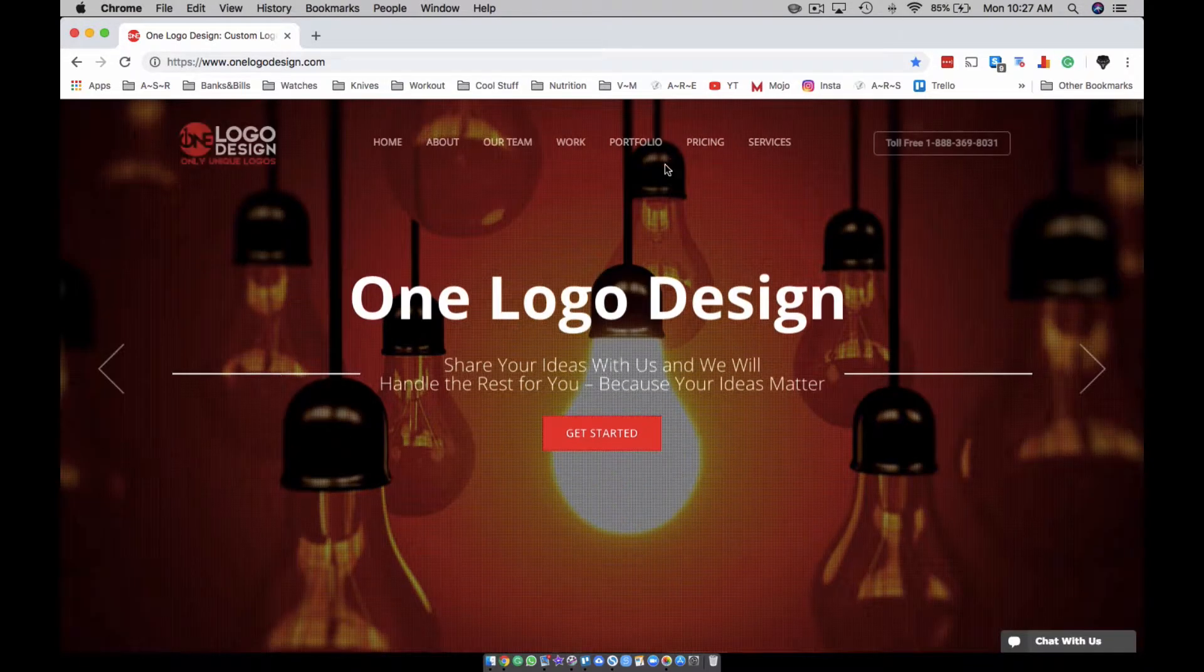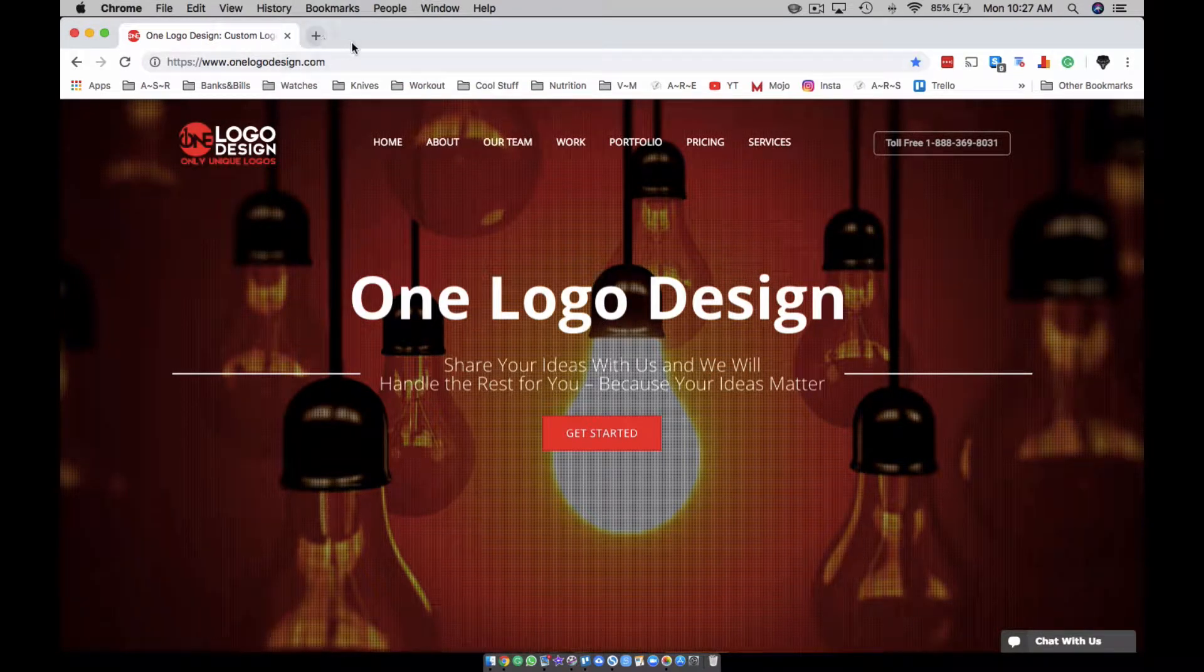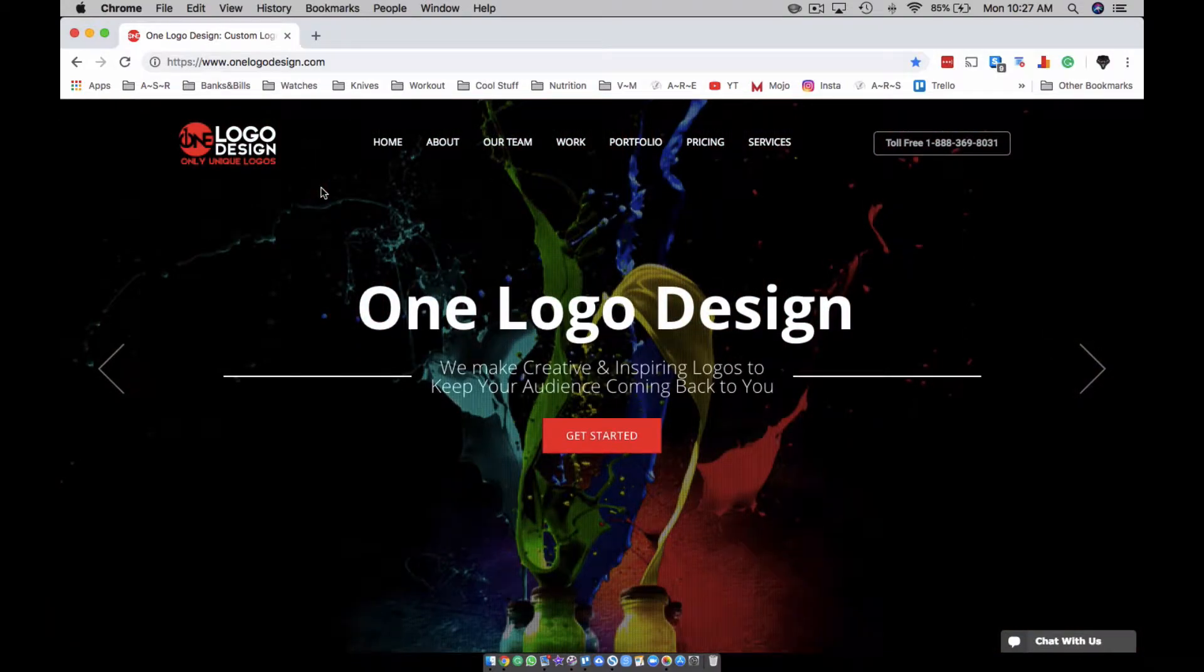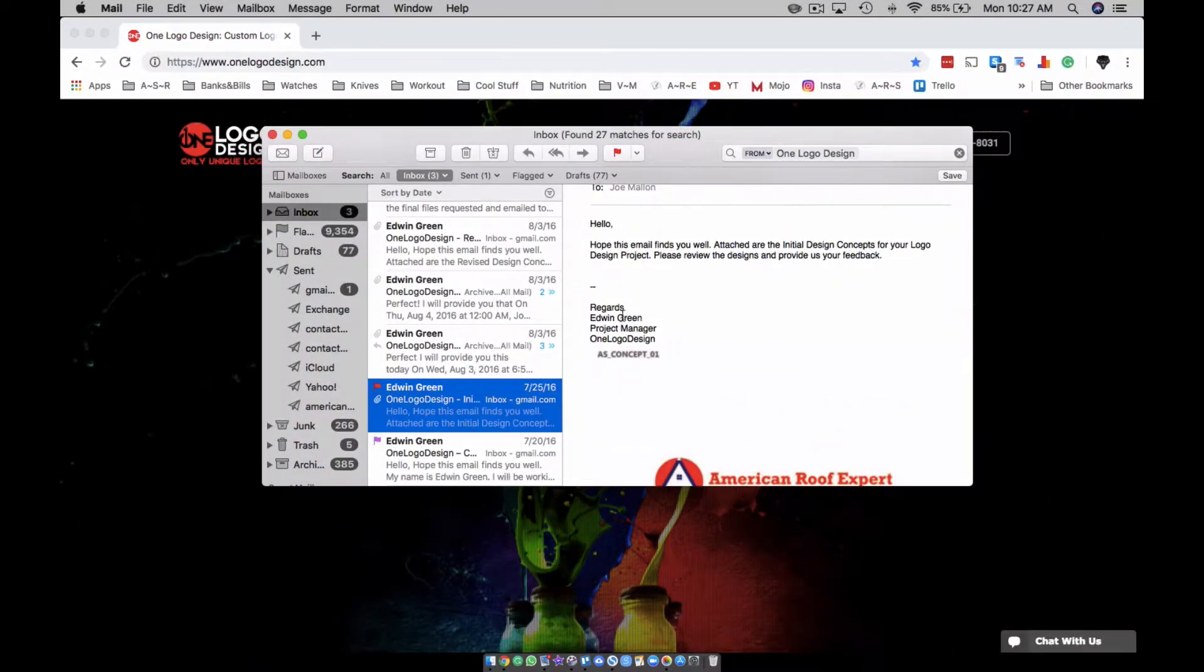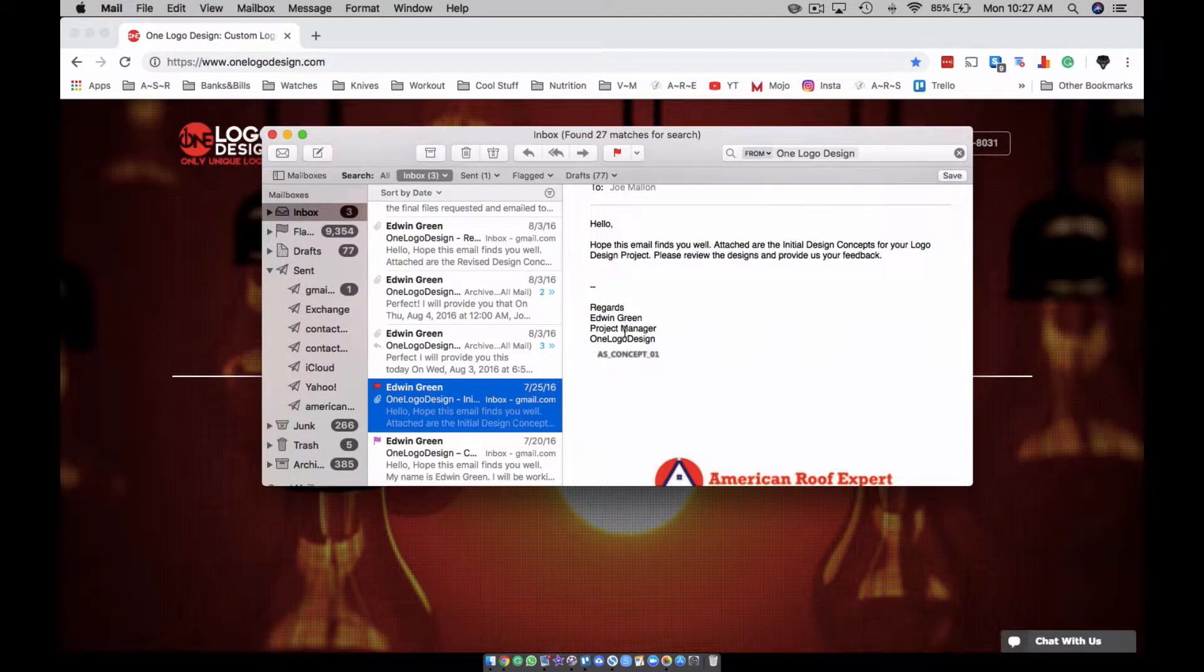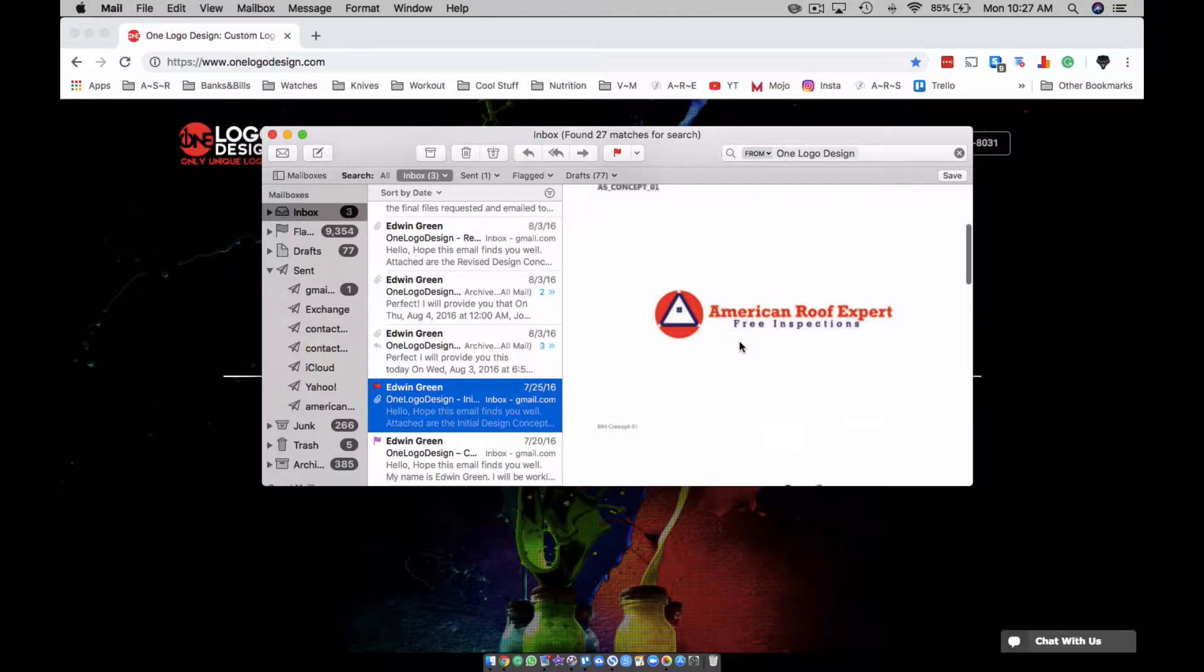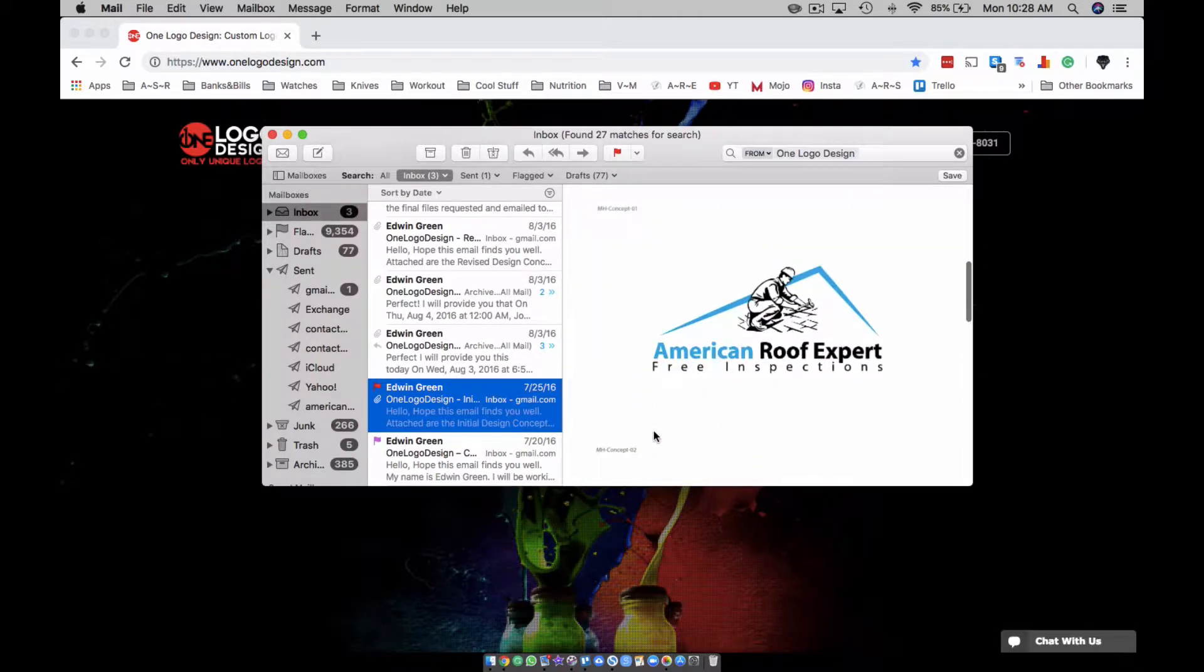I would call them and then I would look for coupon codes. They got a portfolio, they got pricing, but check this out. So this guy, Edwin, is the project manager and I said, this is what I want, right? And then these are some of the things that they came up with.